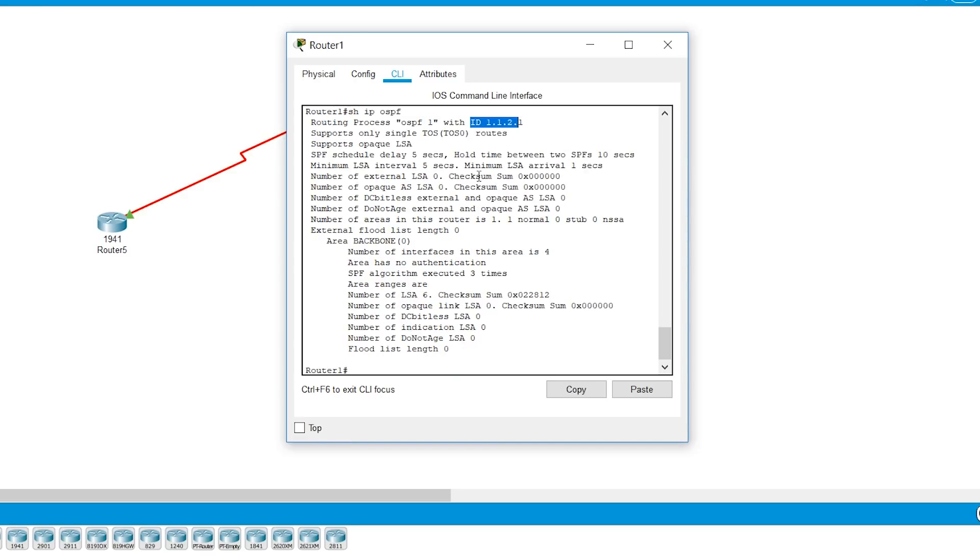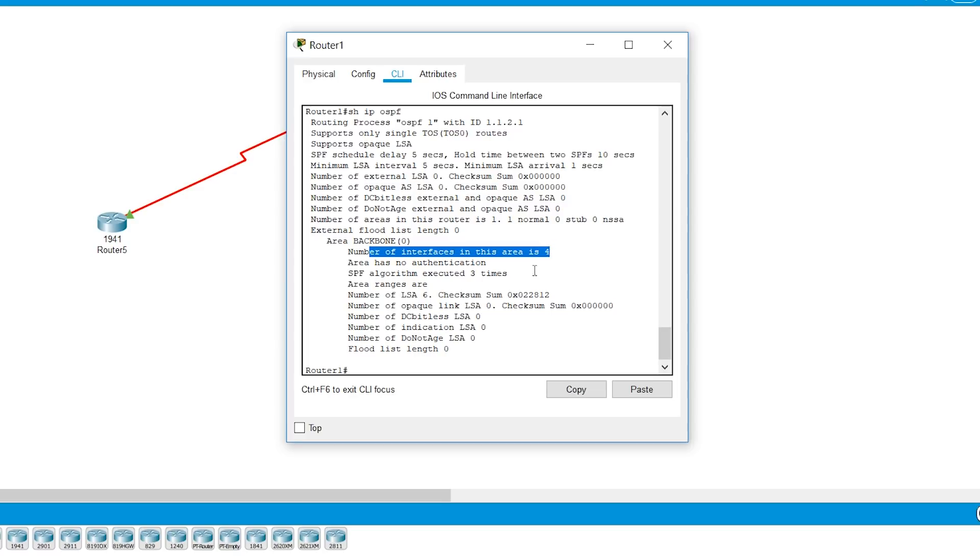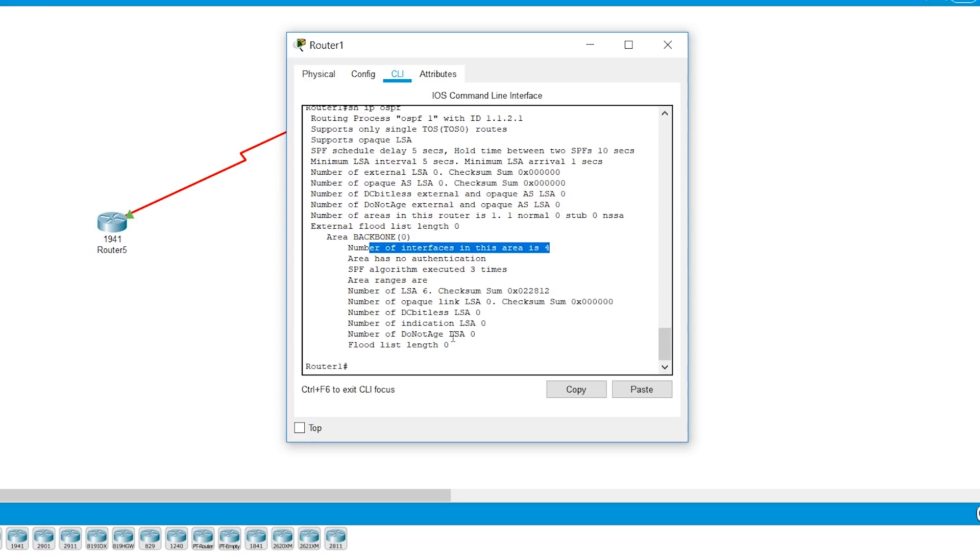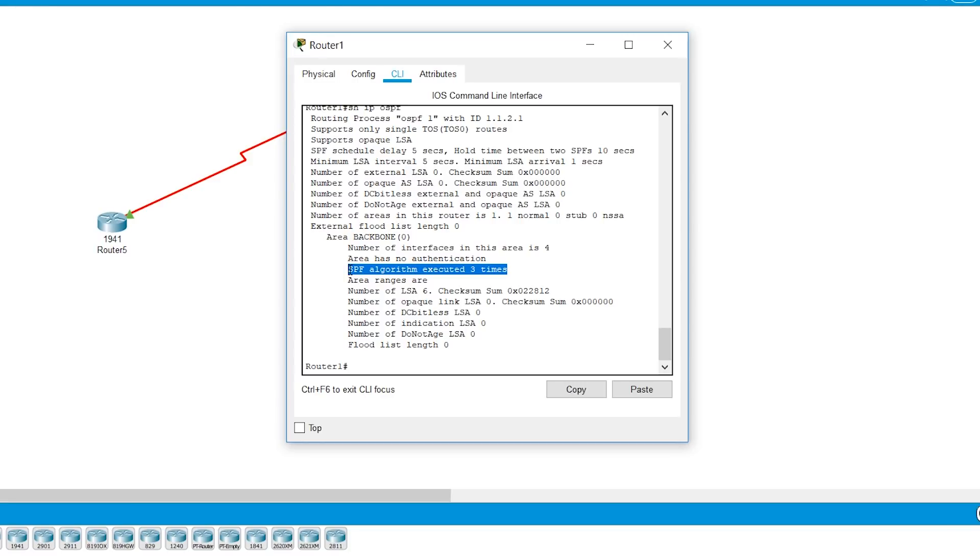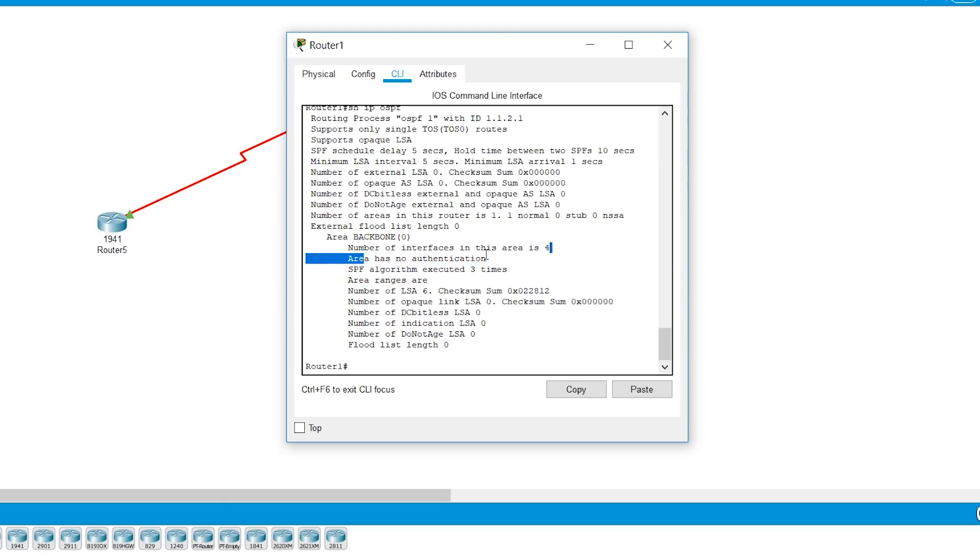It tells that this is an area backbone, that's area zero. It has number of interfaces that is connected to this is four. We looked at those interfaces. Yes, the SPF algorithm was run three times. So we know that SPF algorithm is recalculated every time there is a change in the topology. So since this is just starting up when it received the first LSA, second LSA, the LSDB got changed. Every time the change happened, it recalculated the SPF was re-executed and then the routing table was populated. And the area has no authentication. So it's not authenticated. There's no authentication for communication between these devices.